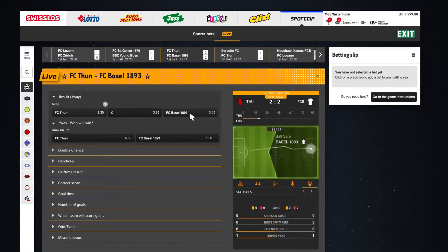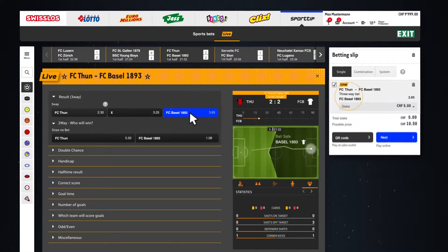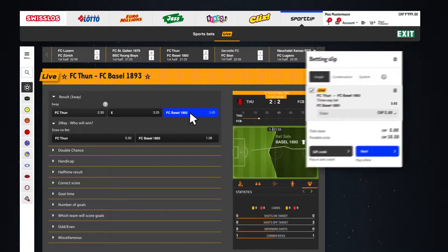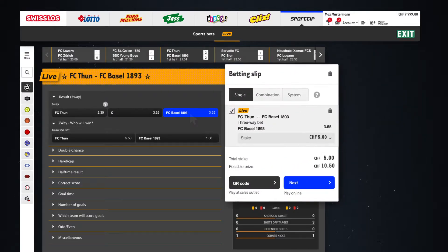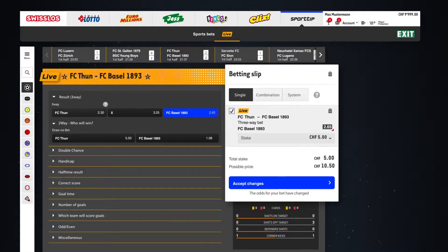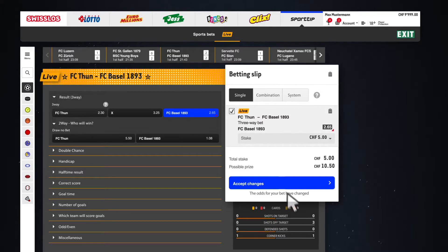You fill it out simply by clicking on your bets. Please note that dynamic odds adjustment and temporary closures may affect bets that are already on your betting slip. In such an event, you first have to accept the odds change before the bet is submitted.